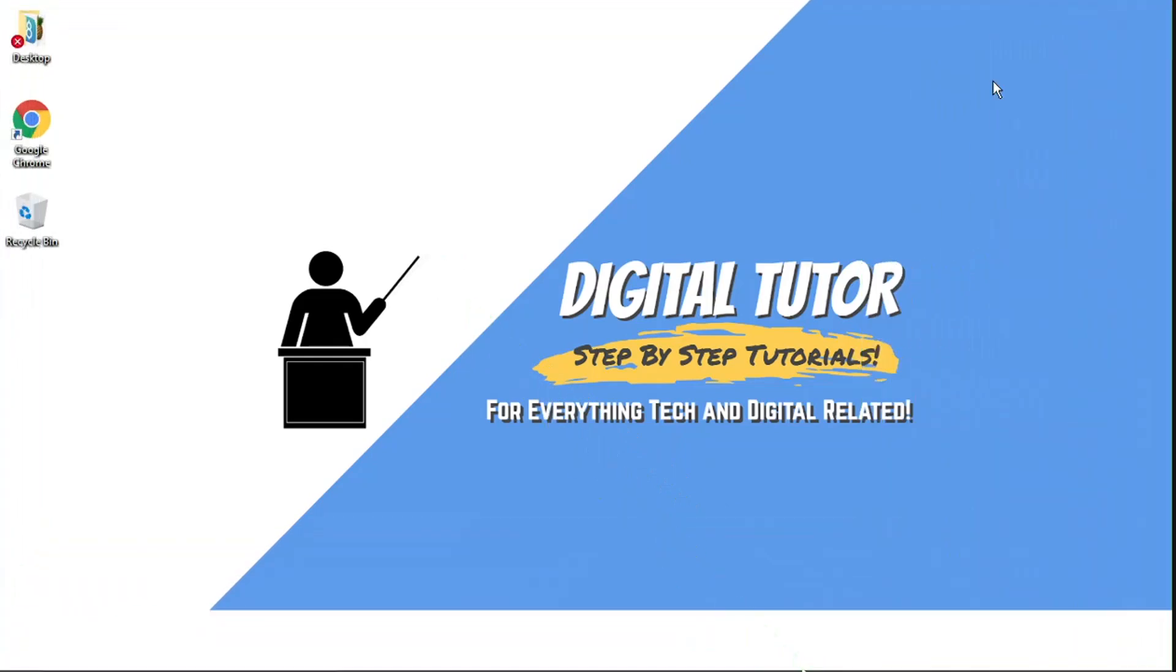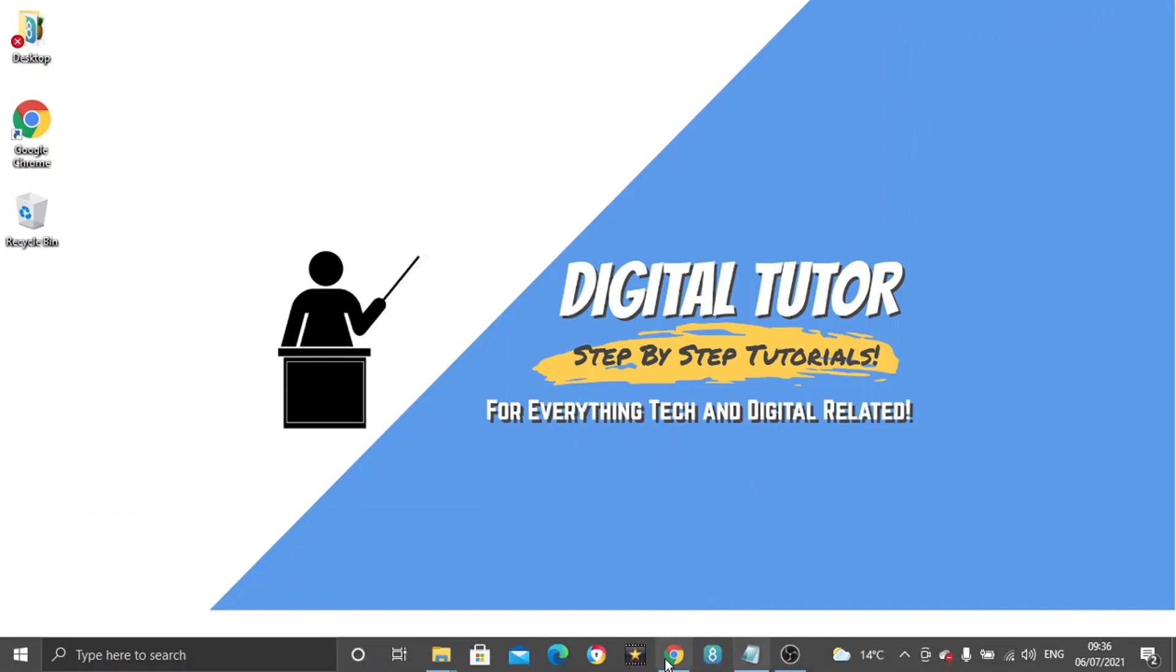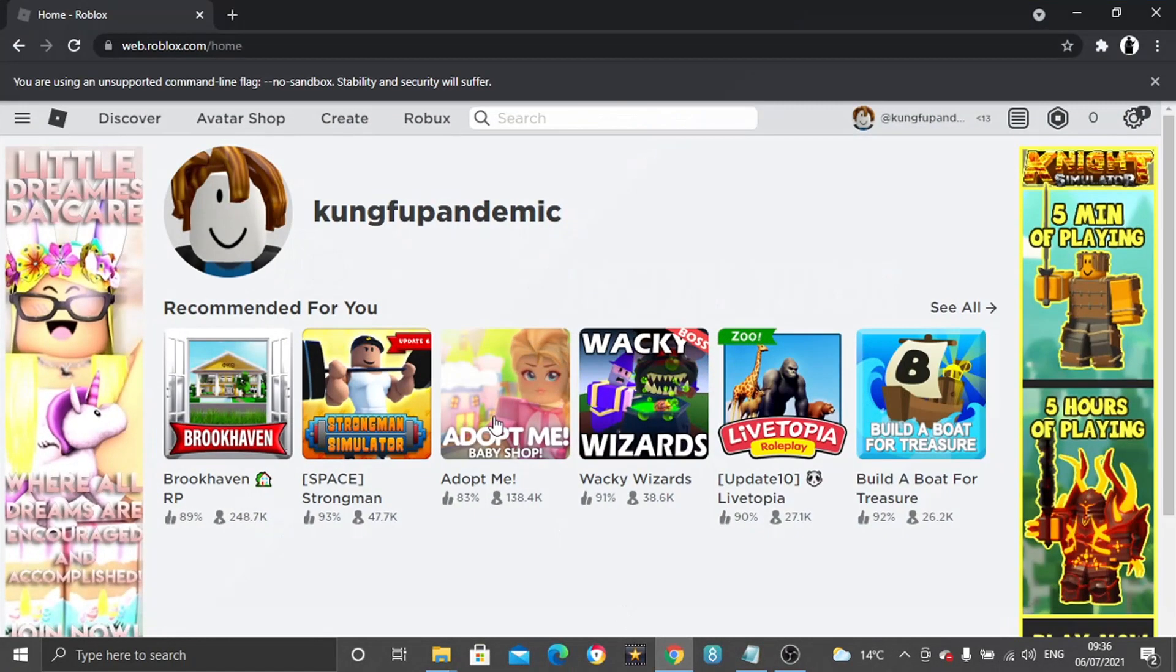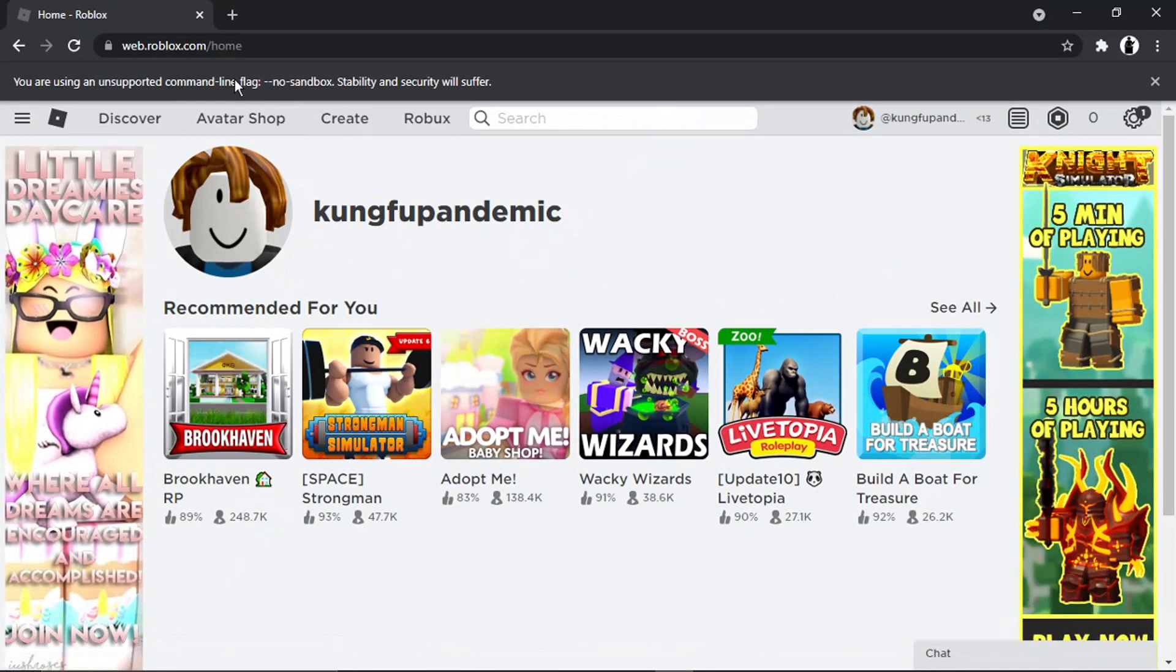So what we're going to do first is actually open up a browser and come to roblox.com. And then what you want to do is just go ahead and log into your account.